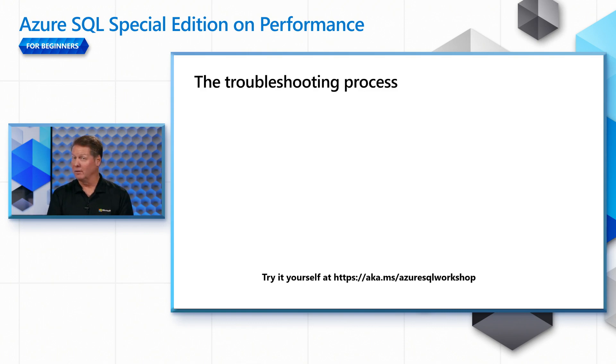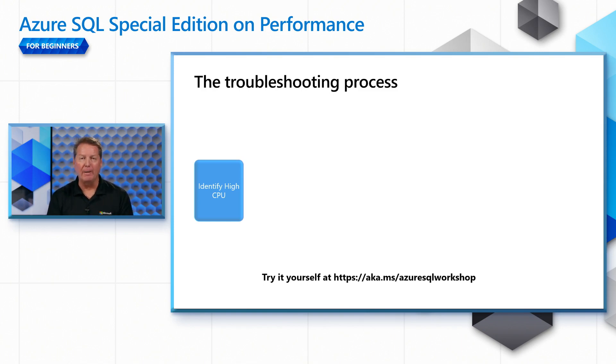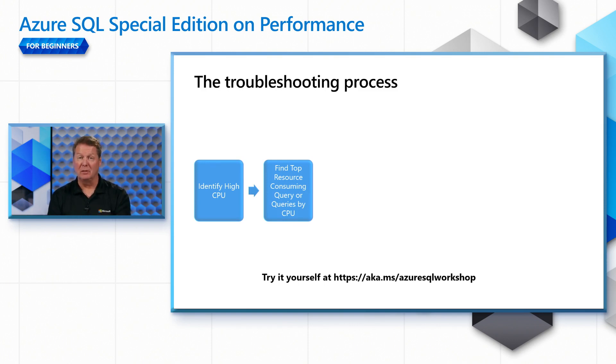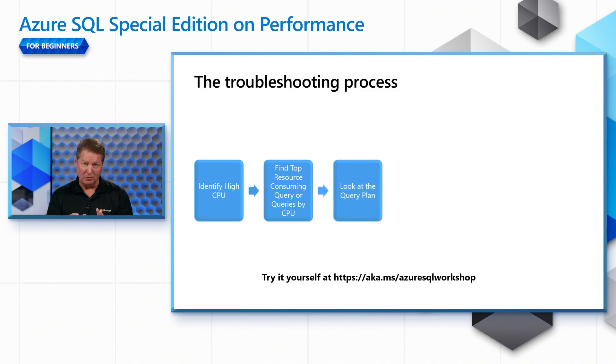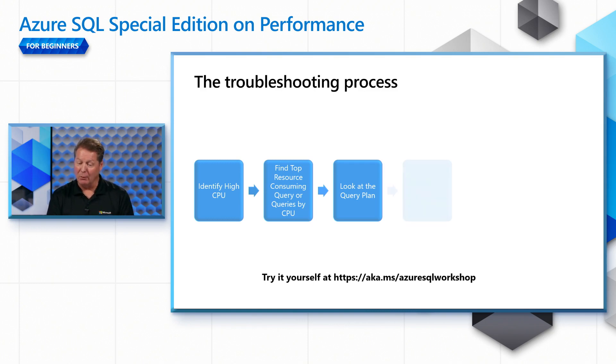So for this scenario, what we're going to do is start off and say yes, we've identified a high CPU problem and we're going to show you how to do that. Then we're going to go and find what are the top resource consuming queries or queries by CPU because it's a high CPU problem. Now, it's possible that what we're going to do is look at a query plan for one of these queries that has a top resource consuming by CPU. And we're going to see, is there an index missing?